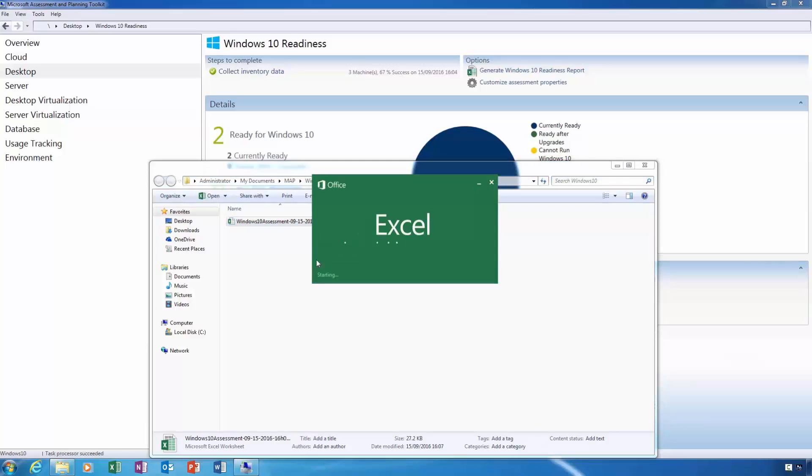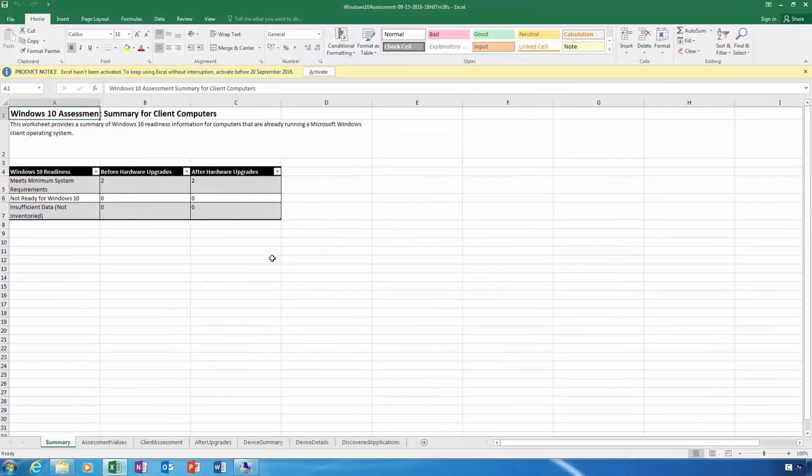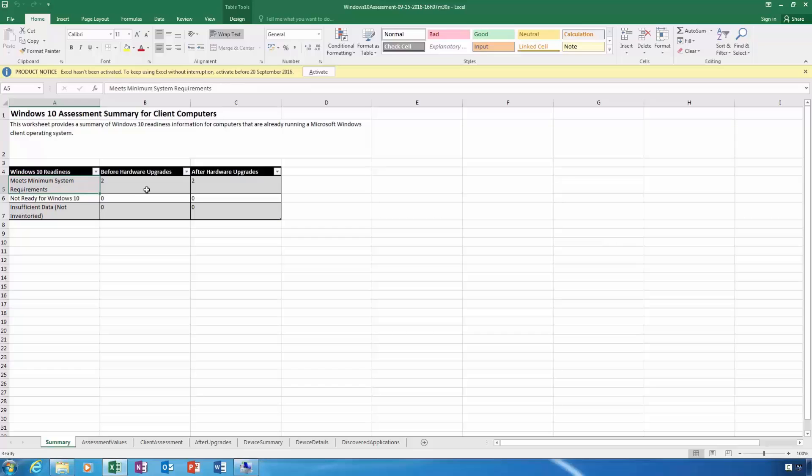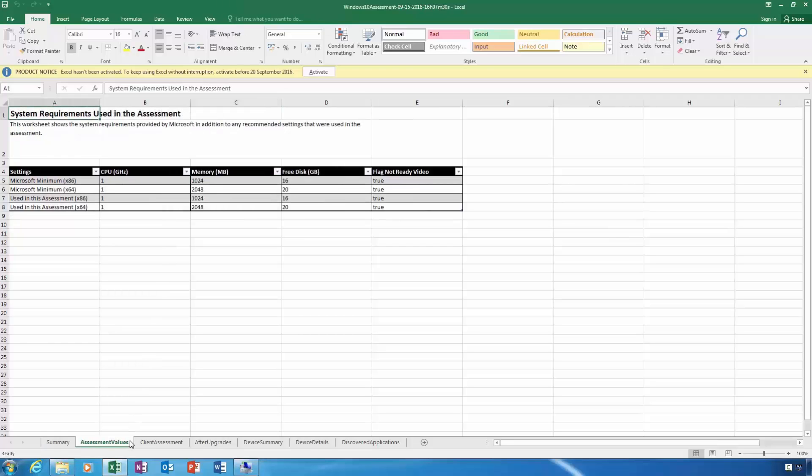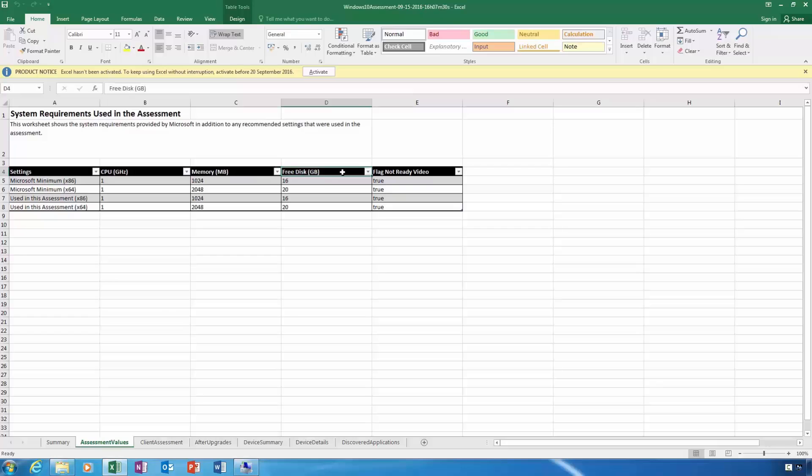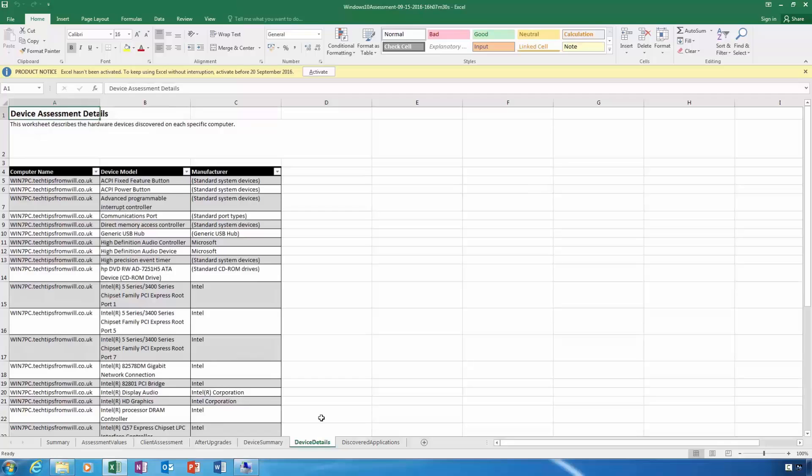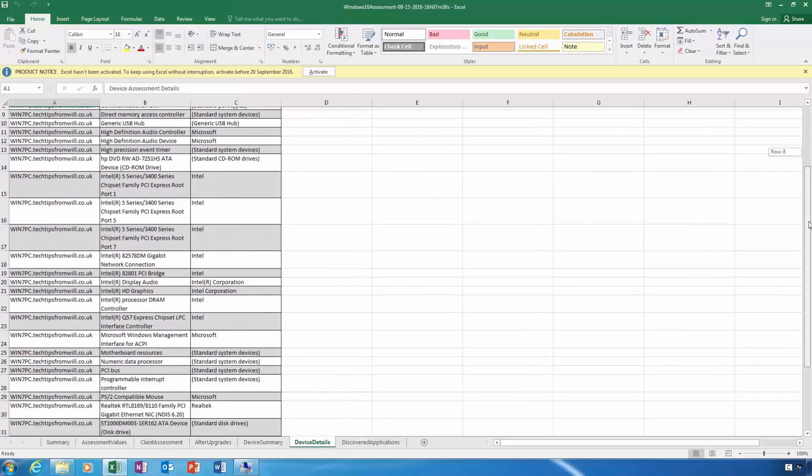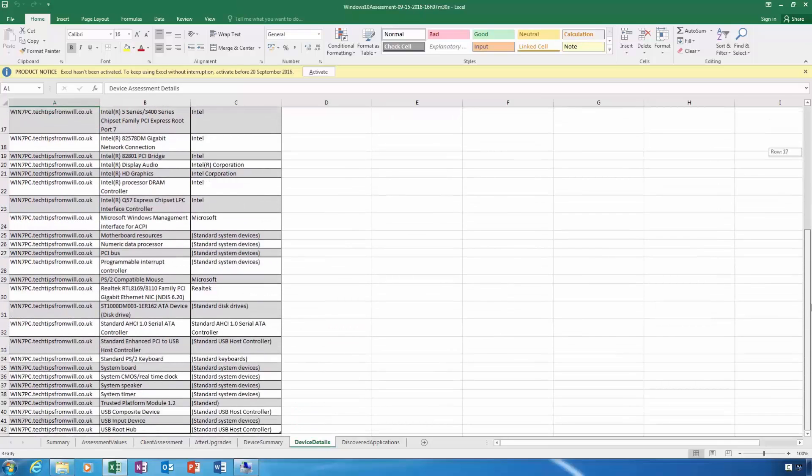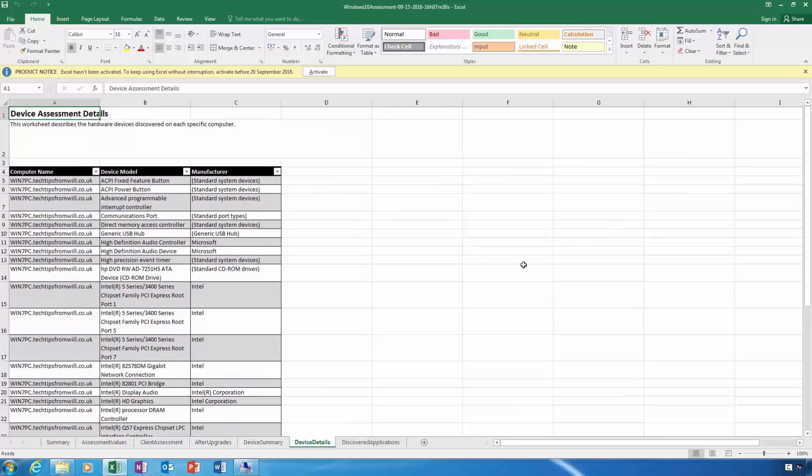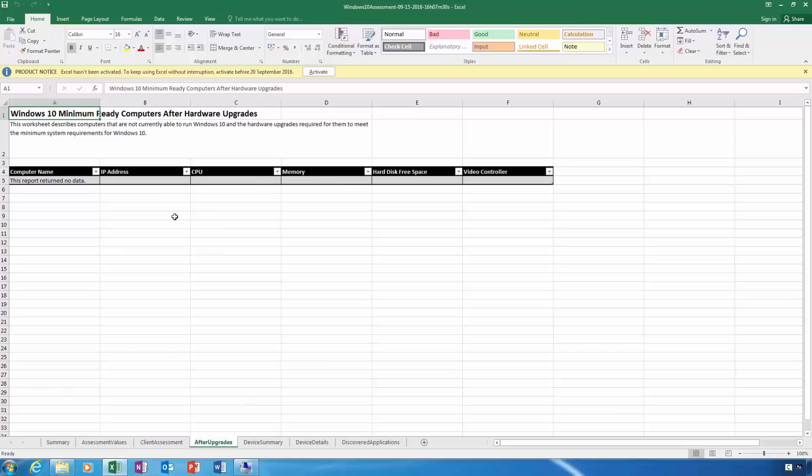If I open this spreadsheet up, you can see the Windows 10 assessment summary for all client computers. Immediately, I can see that the two client computers that were discovered by the toolkit both meet the minimum system requirements for Windows 10. If I select the Assessment Values tab, you can see in more detail the criteria used by the toolkit during the assessment, including the CPU, memory and hard disk requirements. And on the Device Details tab, you can see the individual hardware devices that were assessed from each device. And on the After Upgrades tab, whether or not these computers are in need of hardware upgrades. After studying this Excel spreadsheet, I can safely say that all computers inventoried on my network meet the necessary requirements for running Windows 10.